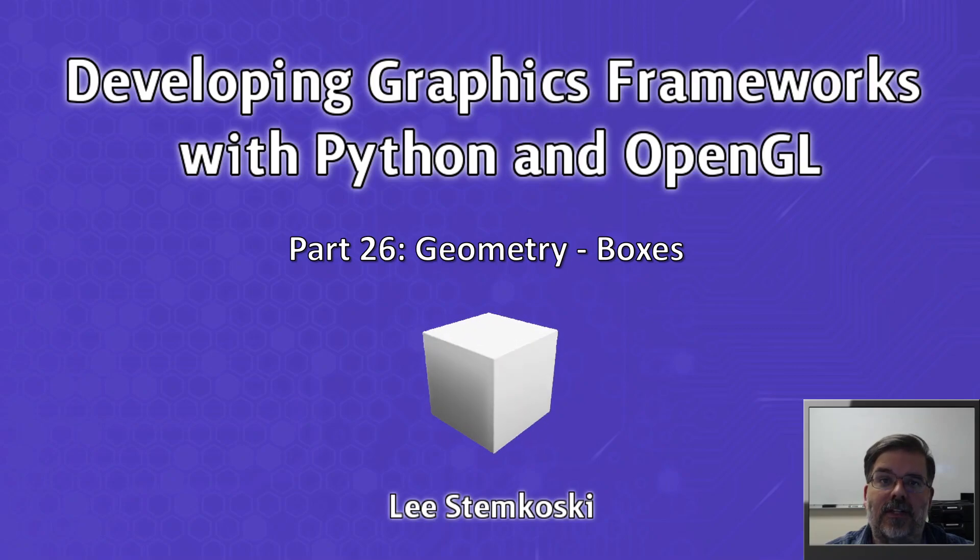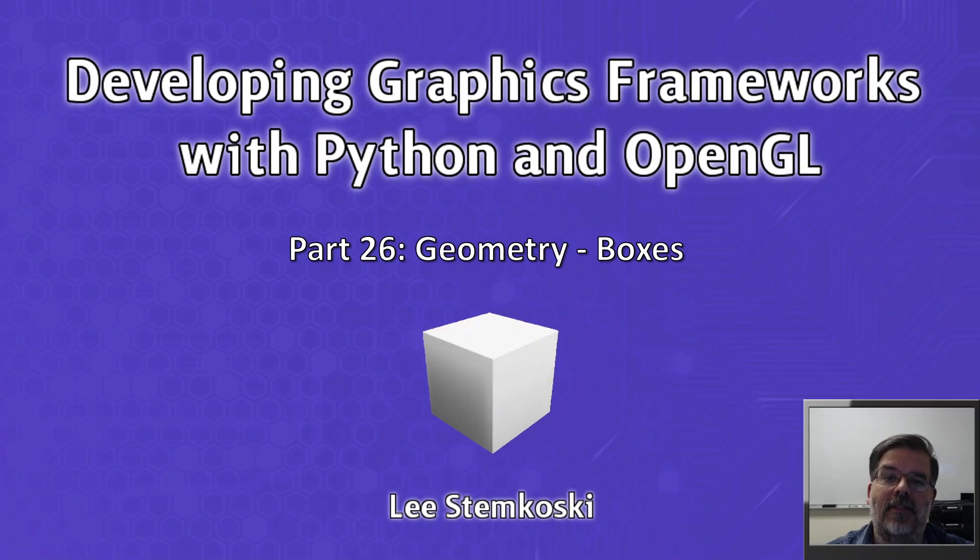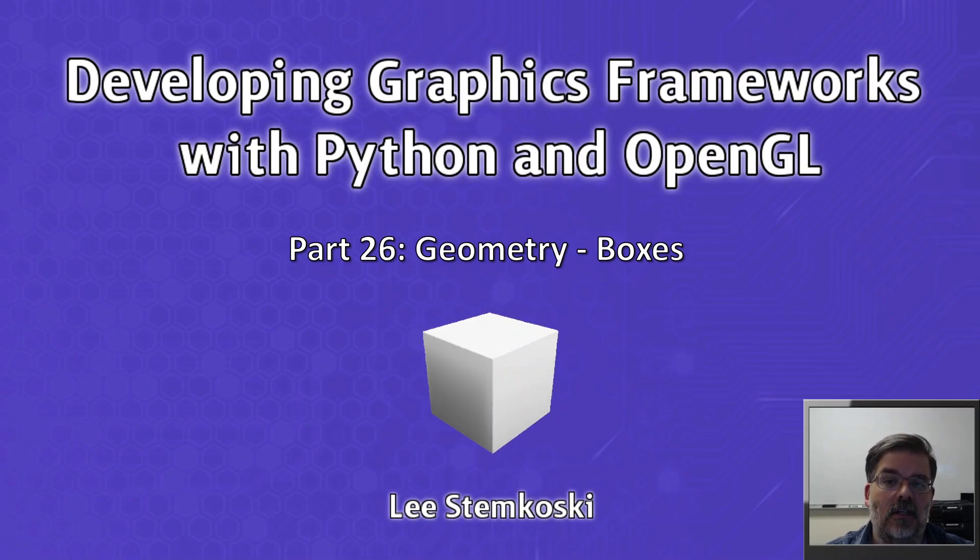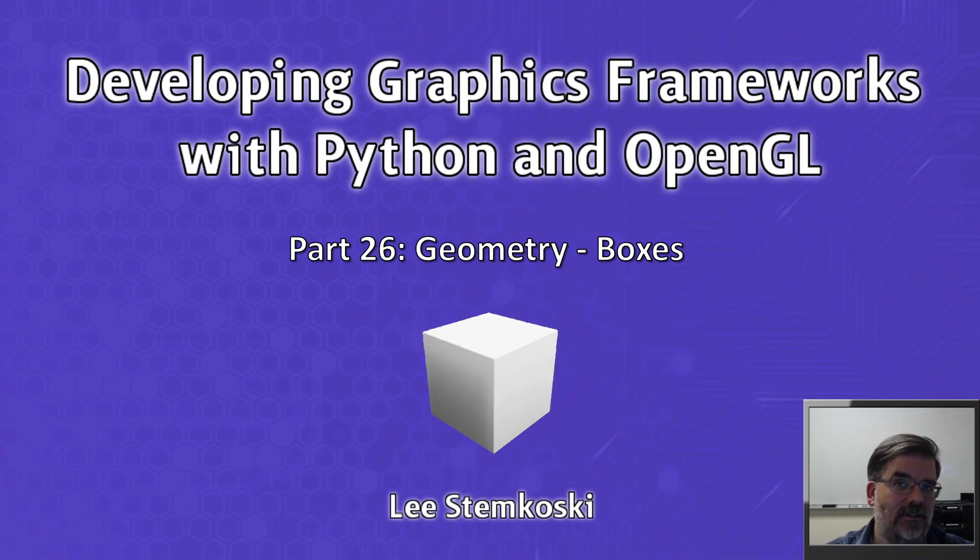Welcome to Developing Graphics Frameworks with Python and OpenGL, Part 26, Geometry Boxes.